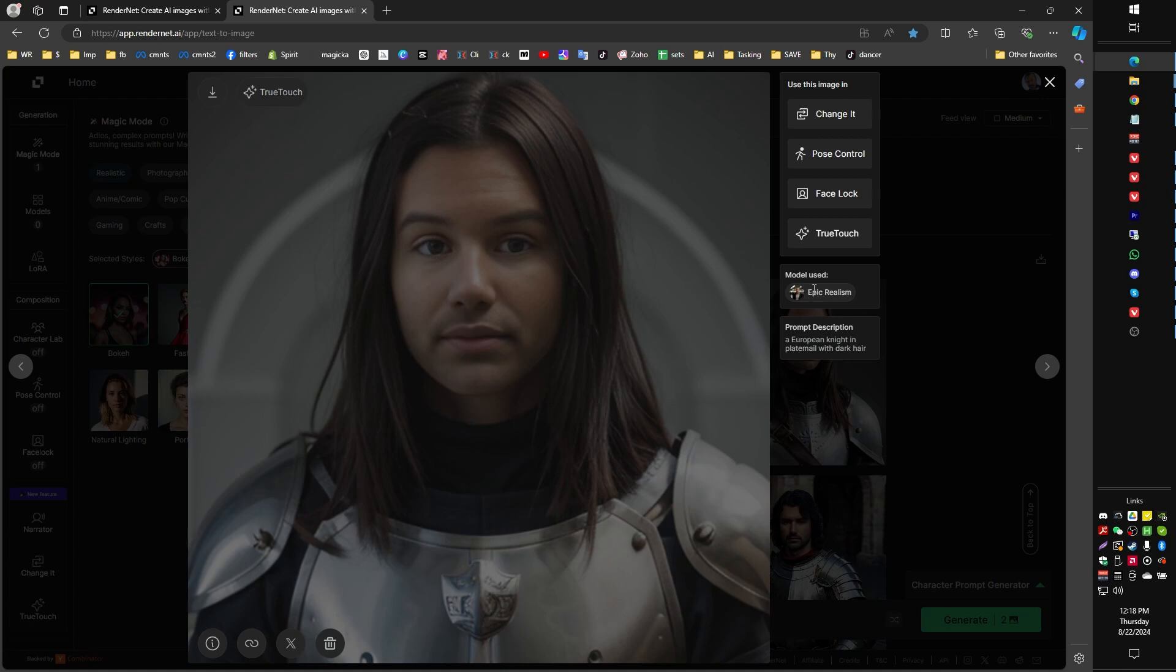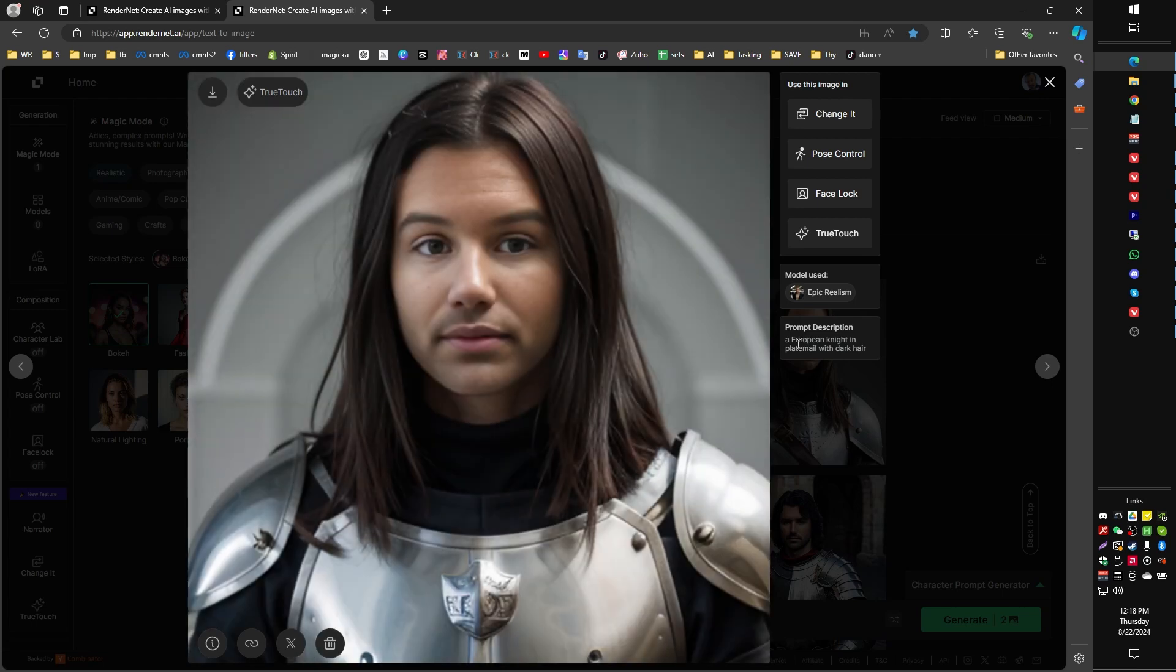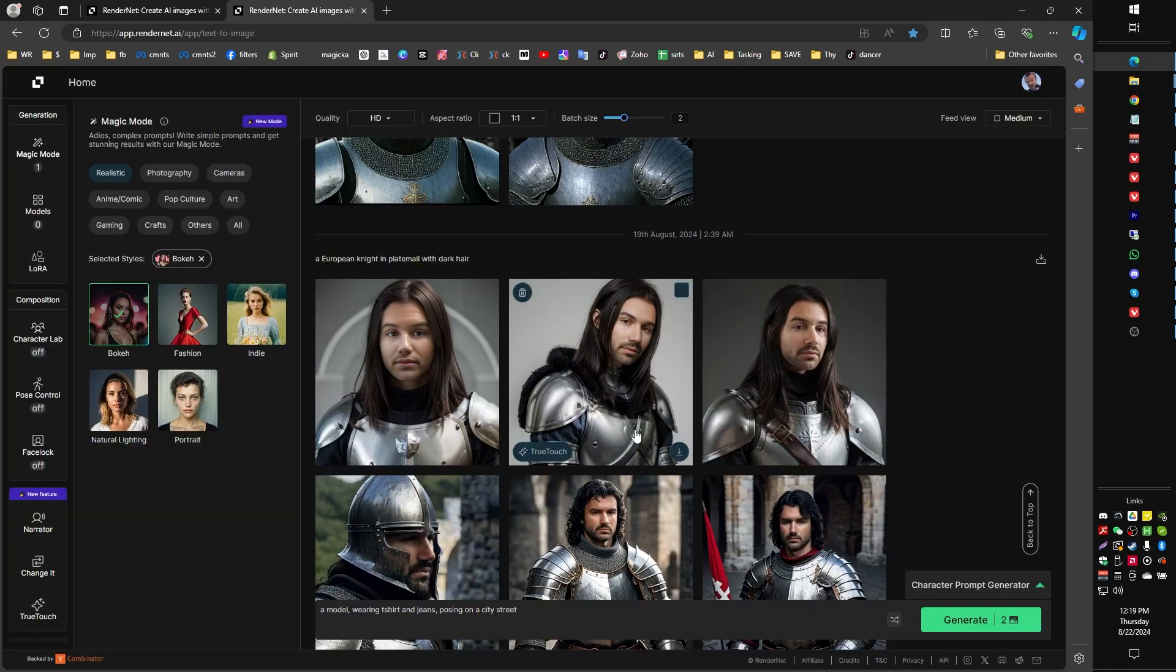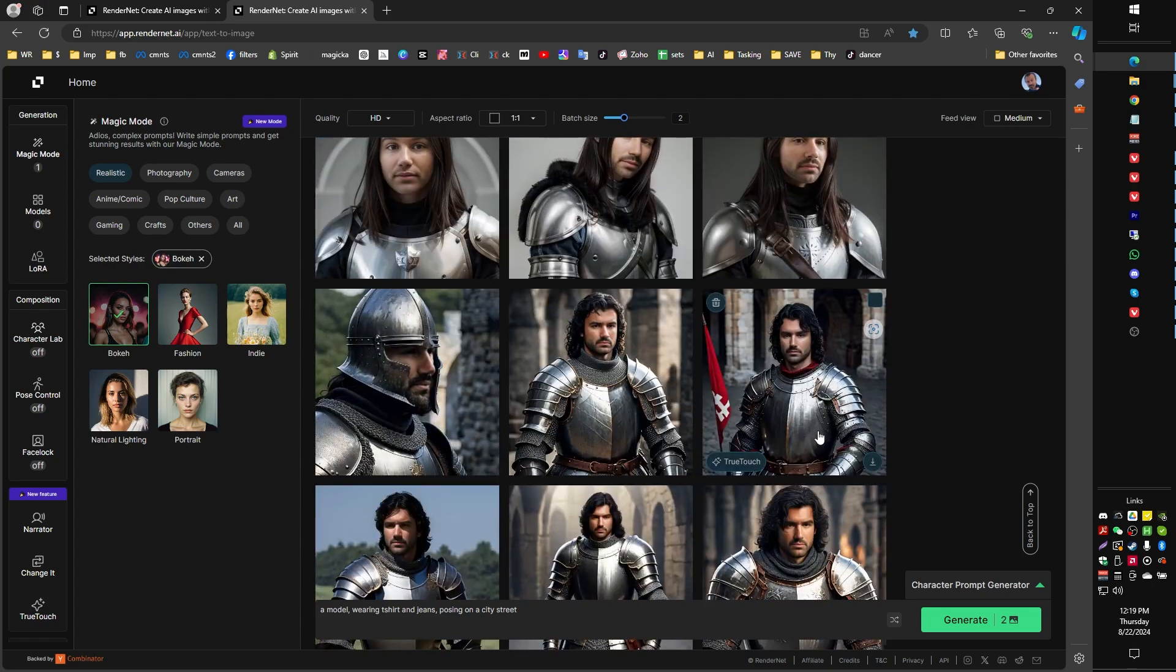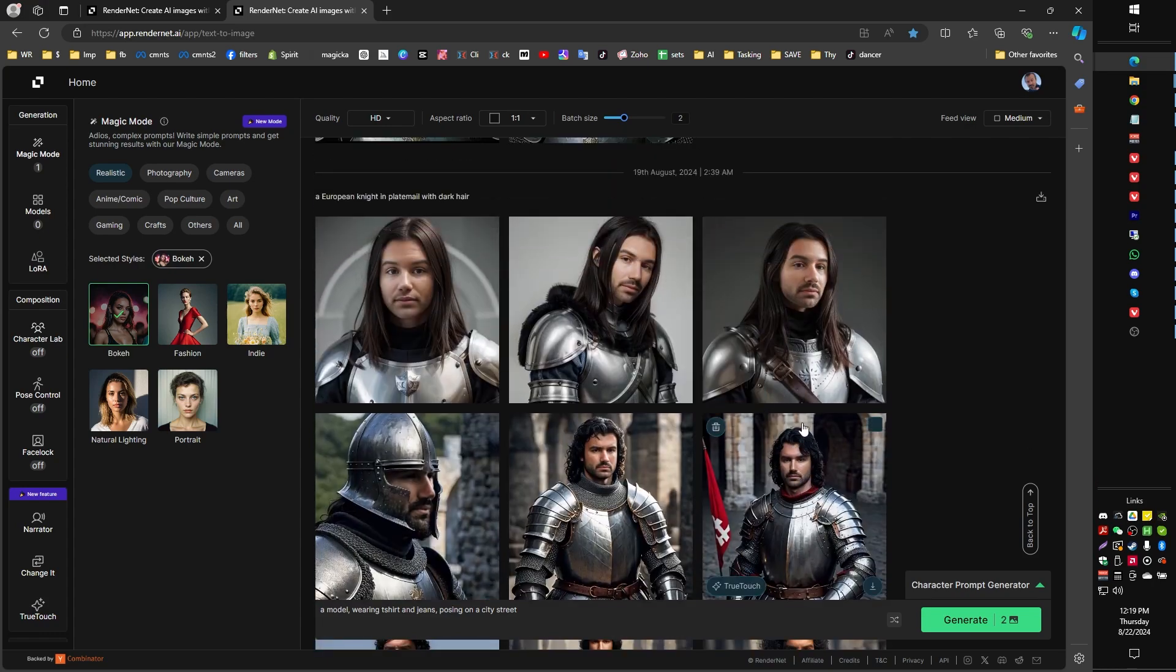So I might add this to say, instead of European Knight, I might say handsome European Knight, and give a little bit more prompting to try to get what I'm looking for, right?